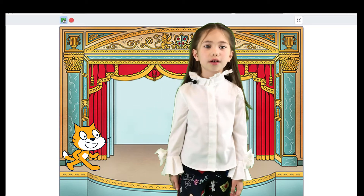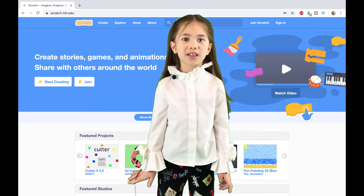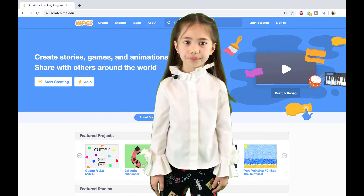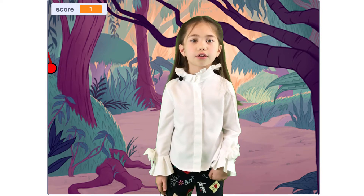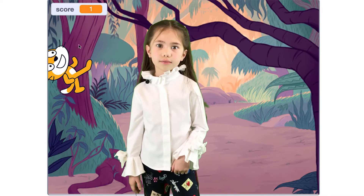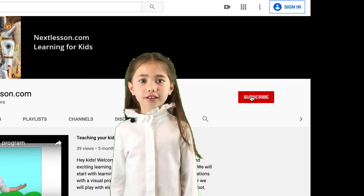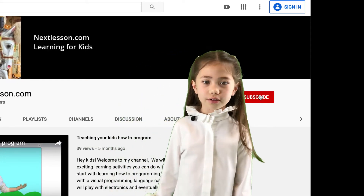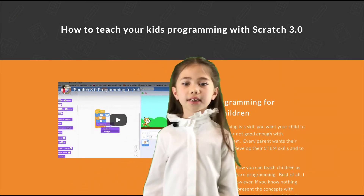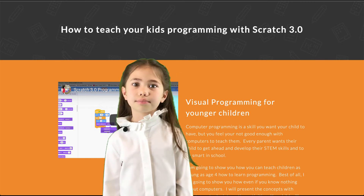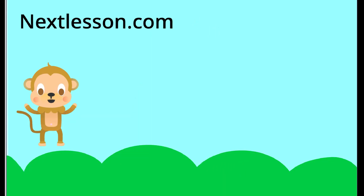In this lesson, we talked about sprites on the stage. My dad showed you how to set up a free Scratch account. In the next video, I'm going to teach you how to program the first game in Scratch. Subscribe to my channel to get notified of new video lessons, and visit nextlesson.com for step-by-step instructions you can download and print. We'll see you next time!